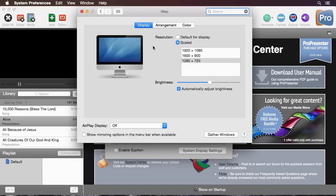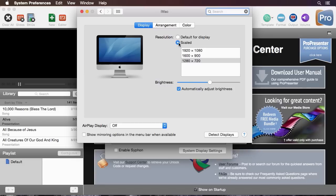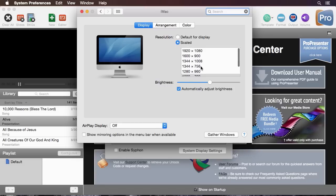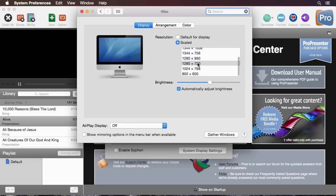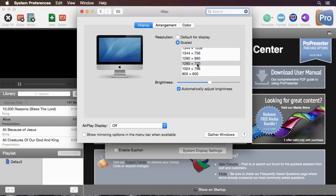You can also go in here and change different resolutions. One tip if you're not finding the resolution you want is to alt or option click on the scaled button and it will show a lot more options of different resolutions that you can choose. So if you're looking for something specific you can likely find it in there.